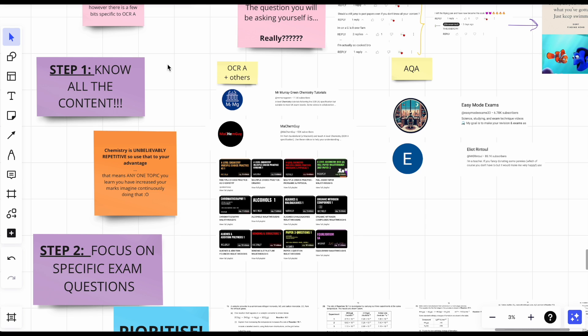Know all the content. Chemistry is so unbelievably repetitive and predictable. I can open up a paper one and tell you what's going to come up because it's the same topics every time. The questions are the same, like how many times can they ask you a different version of enthalpy changes? So if you even focus on one topic, just one topic, you can increase your marks by a lot.